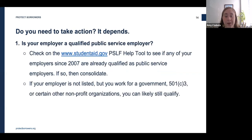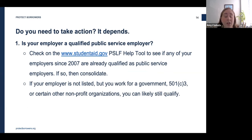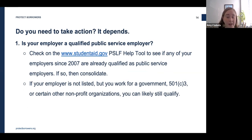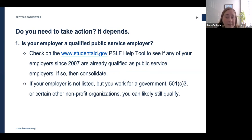Step one: confirm that you have a qualifying employer. Nothing about this requirement changed during the waiver — you still need to work in public service, except that during the waiver period you don't need to still be employed at the time you apply for forgiveness. Qualifying employers include any government employers — federal, state, local, or tribal — and any nonprofits with 501(c)(3) tax-exempt status, as well as certain other nonprofits.